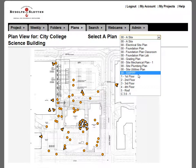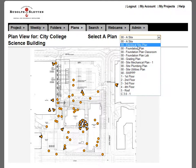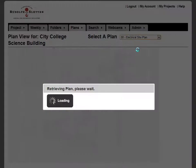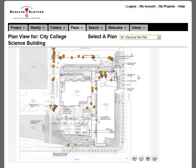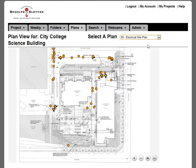And what this allows them to do is organize photos based on each plan. So their electrical underground photos are all managed on their electrical site plan.